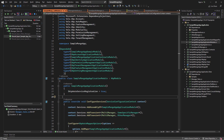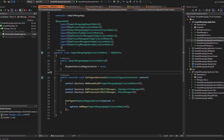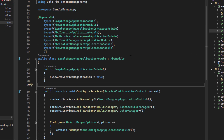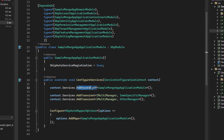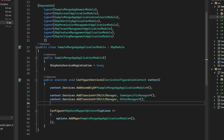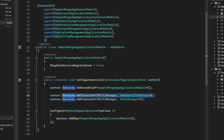We're using the sample MongoDB app from previous videos, and everything we'll do is in the application layer. We start with the module class of the application layer. We're using the skip auto service registration, so we'll register our services manually using the addAssembly method of the module class to register services by convention. Then we're registering two implementations with the same service interface — SomeSpecificManager and OtherManager — both as transient.